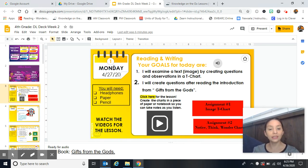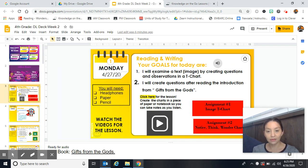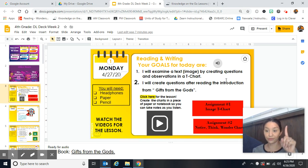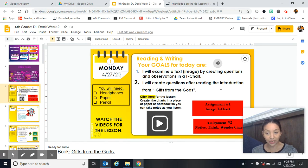So the first thing you do, you look at the date — Monday. Our goal for today: I will examine, which just means you're going to look at a text. In this case, it's going to be a picture, by creating questions and observations in a T-chart. So that's the first thing you're going to do. The second thing is you will create questions after reading the introduction from Gifts from the Gods.